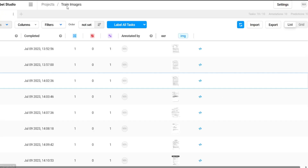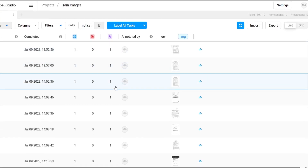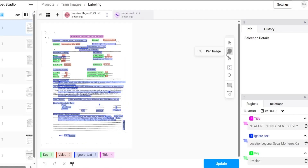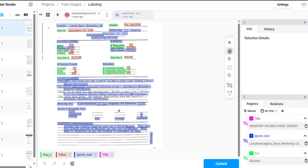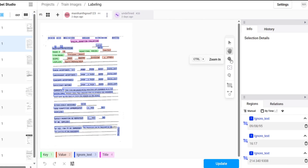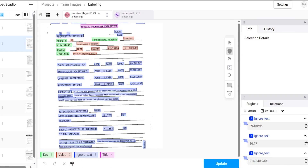In Label Studio, as explained in the previous video, I have labeled 10 downloaded images across five classes: 'key' for the field names I want to extract from the scanned page, 'value' for the corresponding values, 'ignored text' for everything else, and 'title' for the page title. I have done this for all 10 images, and you can do the same on your own scanned images for whatever data you want to extract.